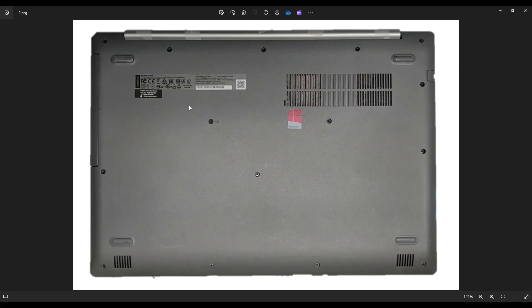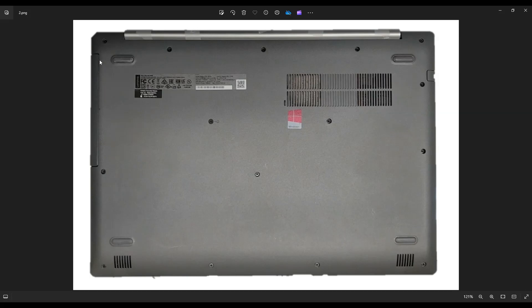Now after removing all of these screws, you want to also remove your DVD drive here before attempting to take off your bottom case. So you're going to have a small flat pry tool. You're going to put it right in this seam here, and then you're going to gently but firmly slide it to the left to remove that DVD drive.